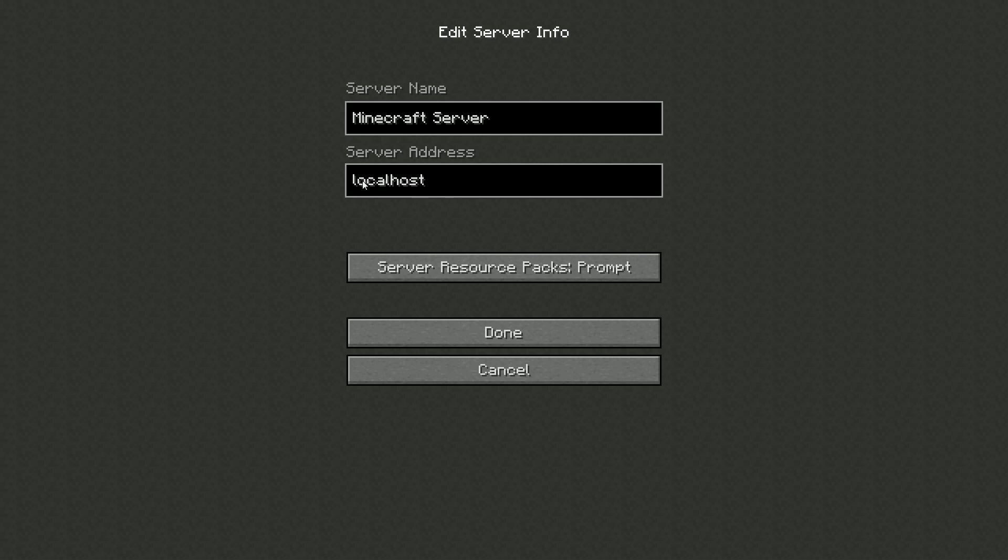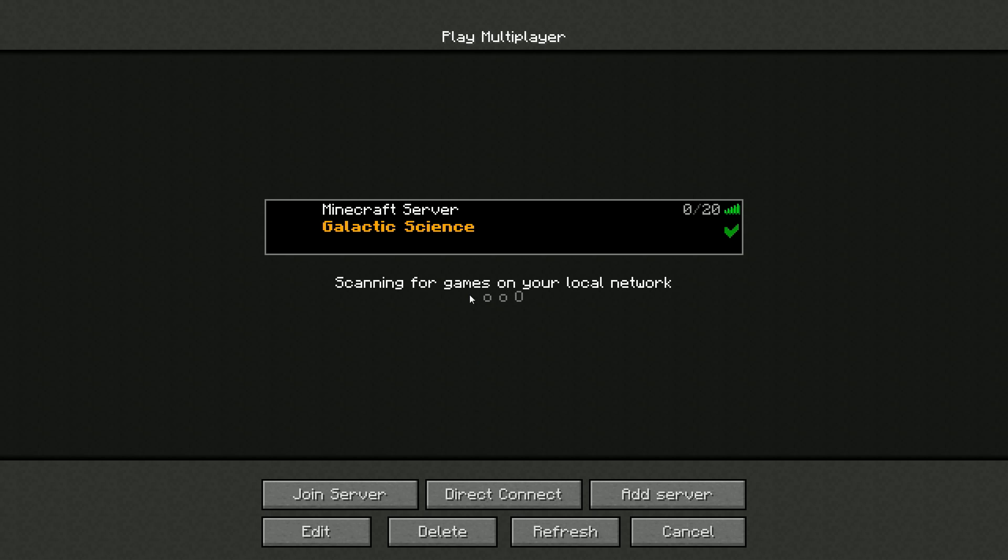They just type that in here like the 192.168 IP address. They type that in here and that will allow their computers to look at my computer for this server.